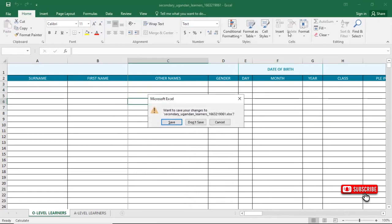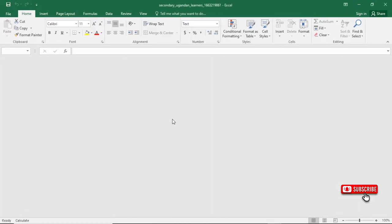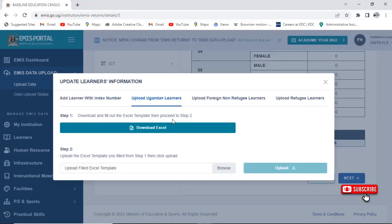Click on Save Changes. Click on Save Changes and the information will be saved. Now I want to show you how to verify that the Excel sheet you are using belongs to your school.